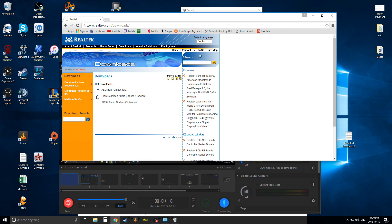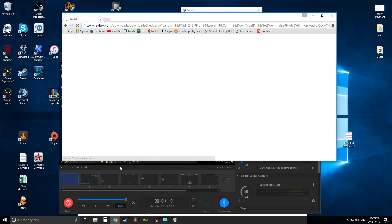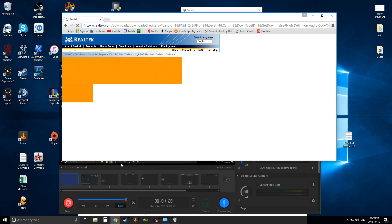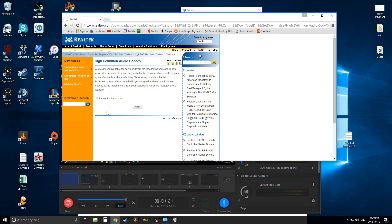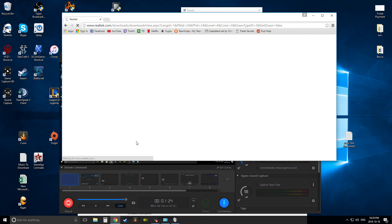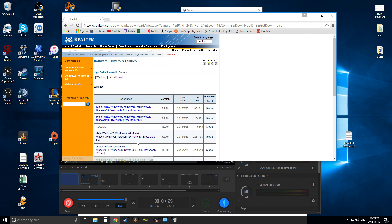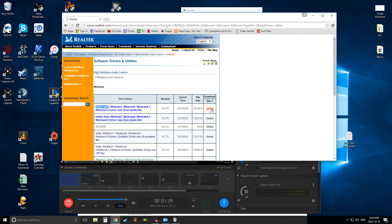Downloads is open. You're going to hit the middle one, high-definition audio codex. You're going to hit that one. Now you're going to hit I accept, you're going to hit next, and then you're going to hit one of these: 64 bits, 32 bits. This is the download button.